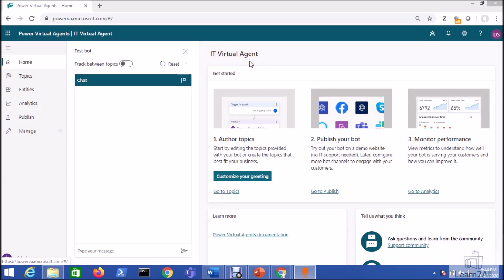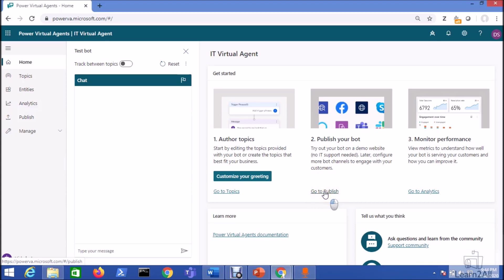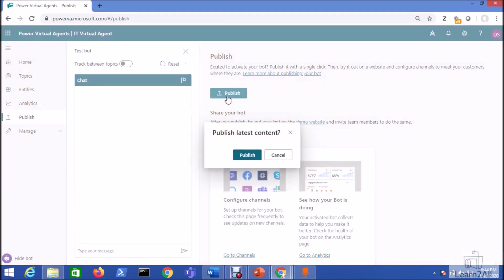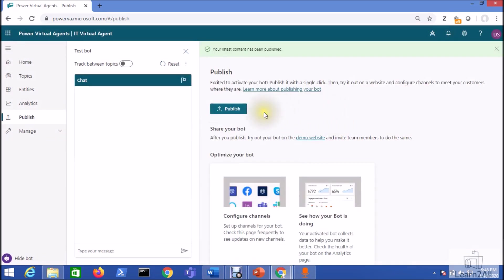So this is my IT Virtual Agent chatbot. Now to integrate this chatbot to Microsoft Teams, first I need to publish my chatbot. For that, click on the publish icon, go to the publish button and click on the publish icon. Publish latest content? Yes, so we will click on publish.